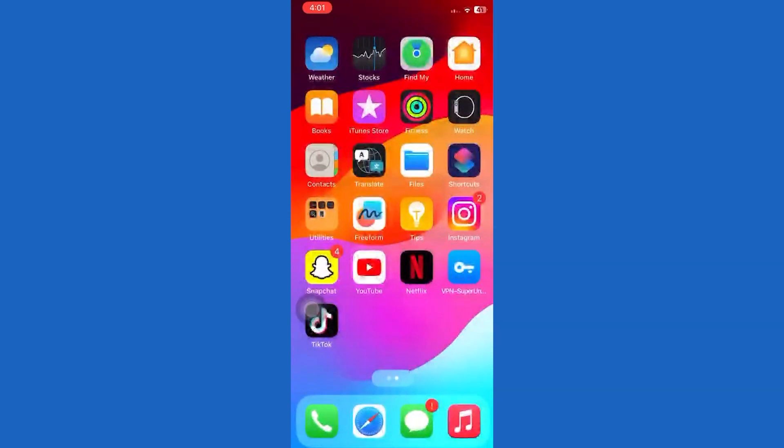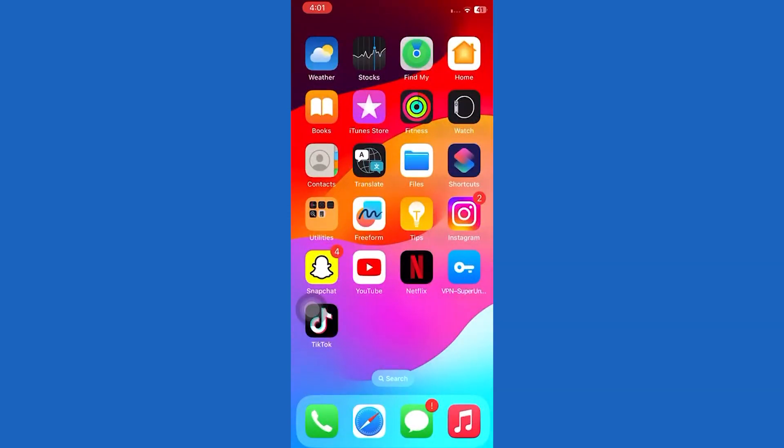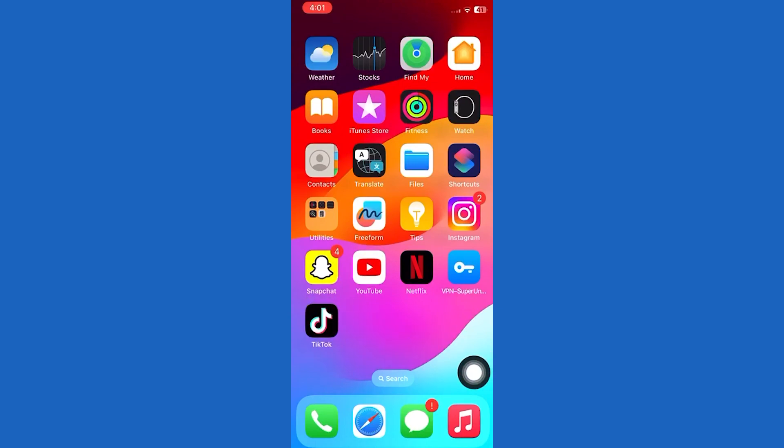Today, I will show you how to change app icons on iPhone iOS 16. Remember to subscribe and click the bell icon so you don't miss any Fixit magic.